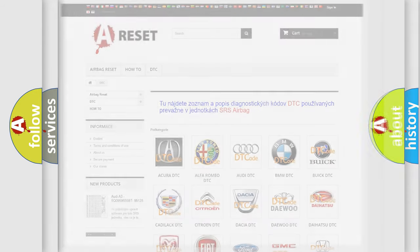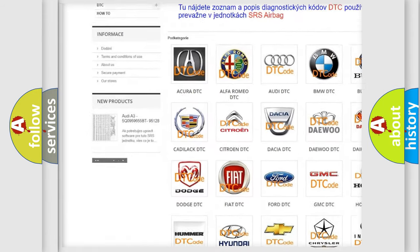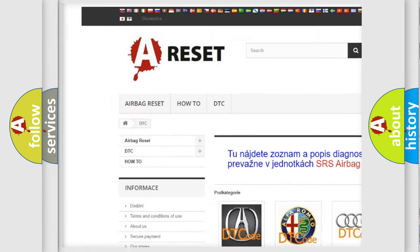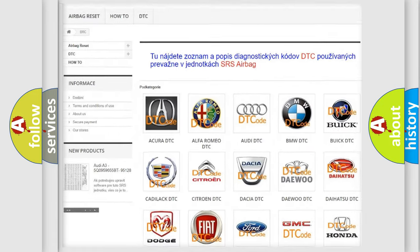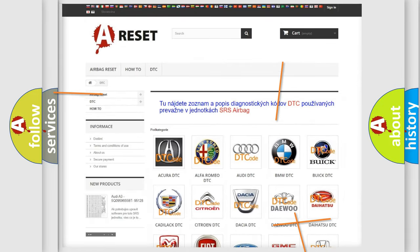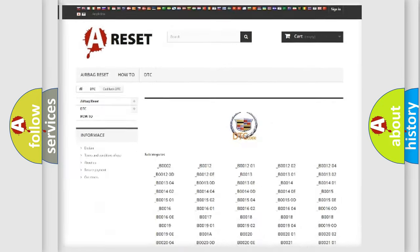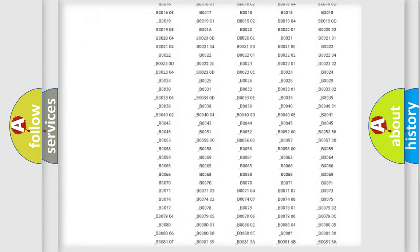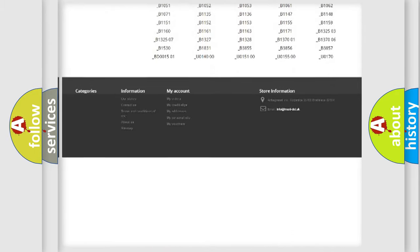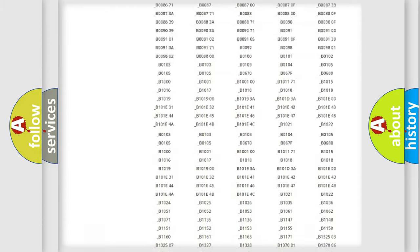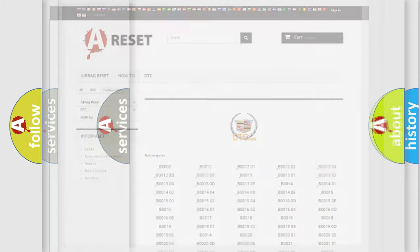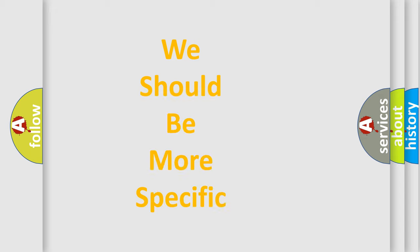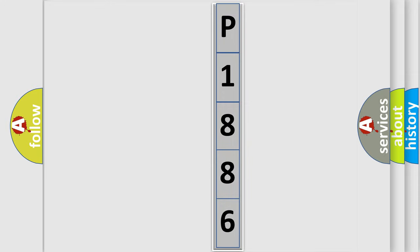Our website airbagreset.sk produces useful videos for you. You do not have to go through the OBD2 protocol anymore to know how to troubleshoot any car breakdown. You will find all the diagnostic codes that can be diagnosed in Cadillac vehicles, and many other useful things. The following demonstration will help you look into the world of software for car control units.